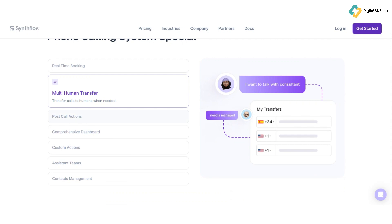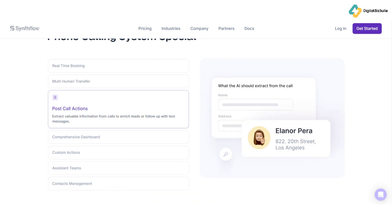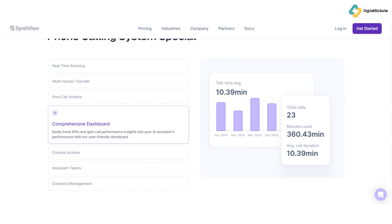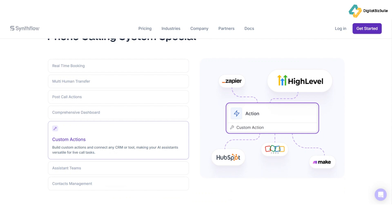Real-time collaboration is another key feature. SynthFlow allows you to work on projects in real time with other users, fostering a community of shared ideas and creativity. Whether you're working on an electronic track, scoring a film, or designing sound for a video game, SynthFlow has you covered. So how does SynthFlow actually work? Let's break down its core functionality.